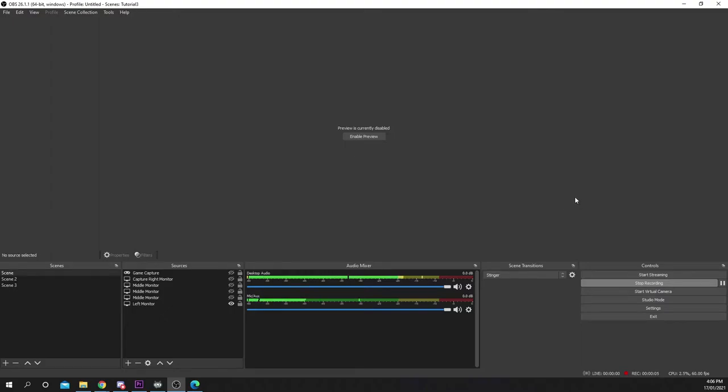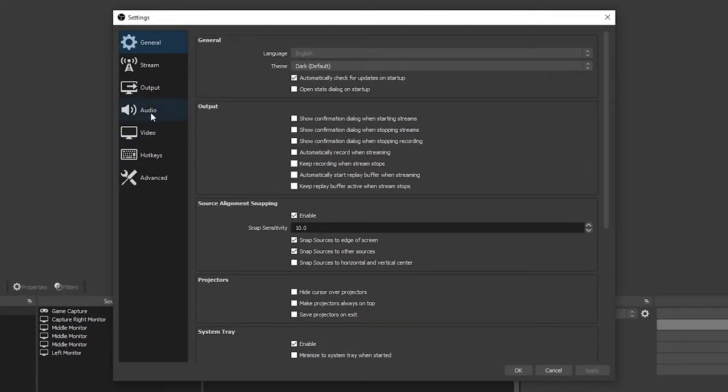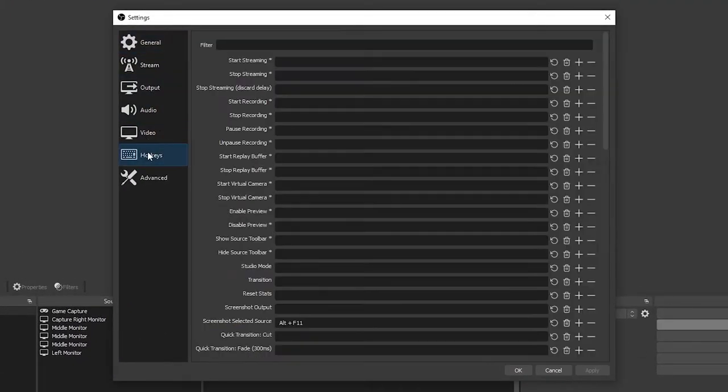This video will show you how to toggle mute your microphone in OBS. Open the settings. Go to hotkeys.